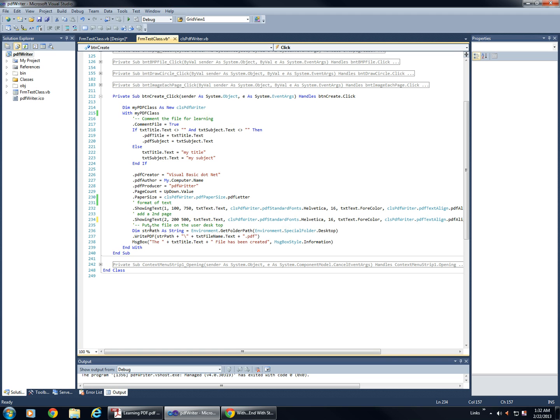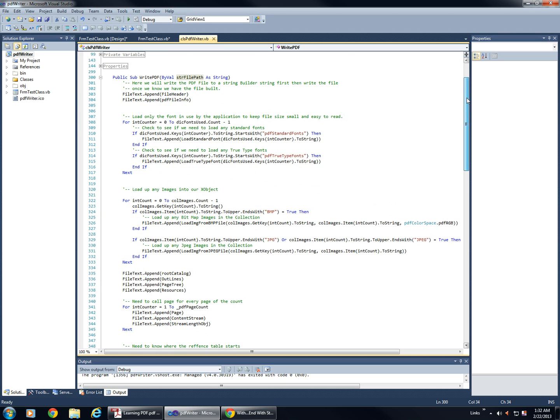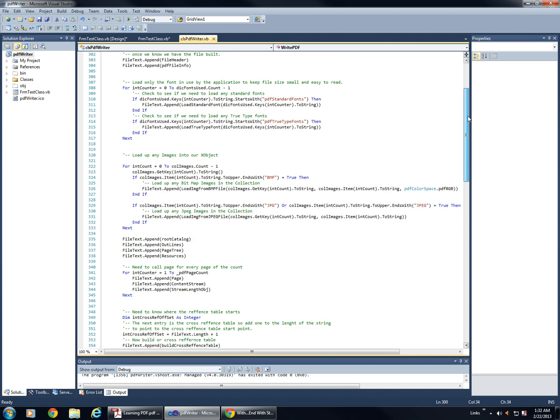And then to save the file, we save it to our desktop, and then we call it write PDF, which if you're looking here, just passes our string file path as a parameter, and runs through all these operations.